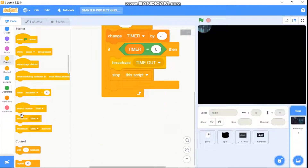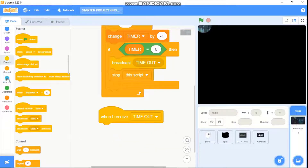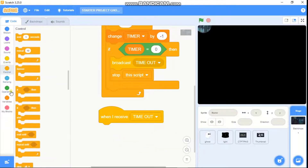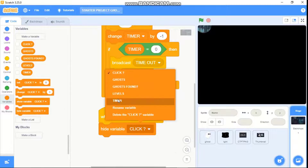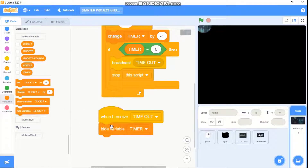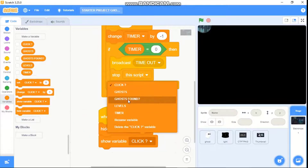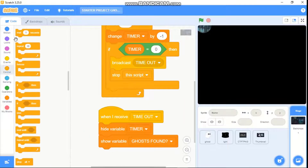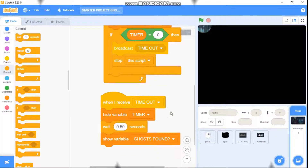When I receive timeout, we need to hide variable timer, then wait 0.5 seconds and show variable ghost found.